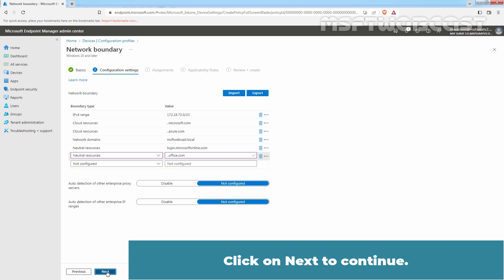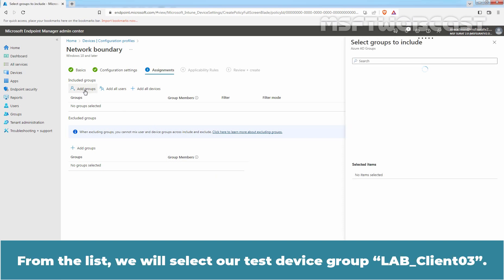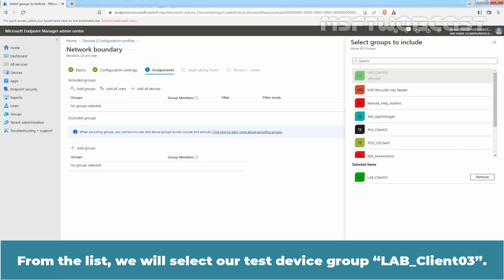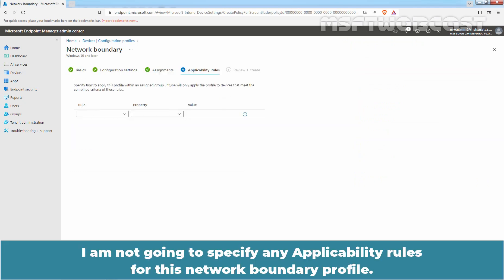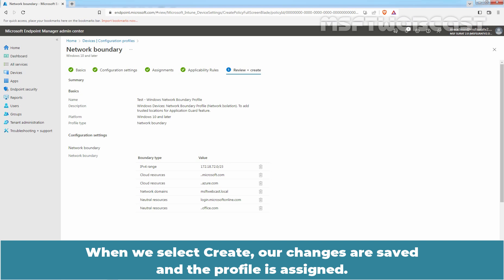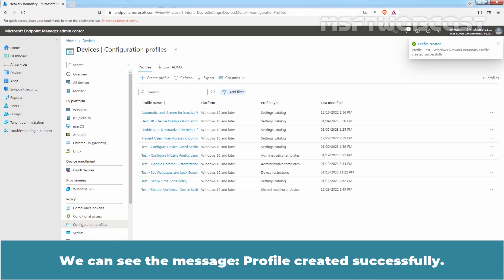Click Next to continue. In Assignments, click on Add Groups to target them. From the list, select our test device group LabClient03. Click Select and click Next. I am not going to specify any applicability rules for this network boundary profile. Click Next. In the Review + Create page, preview our settings. When we click Create, our changes are saved and the profile is assigned. Click Create and wait for the confirmation message. We can see the message: profile created successfully.